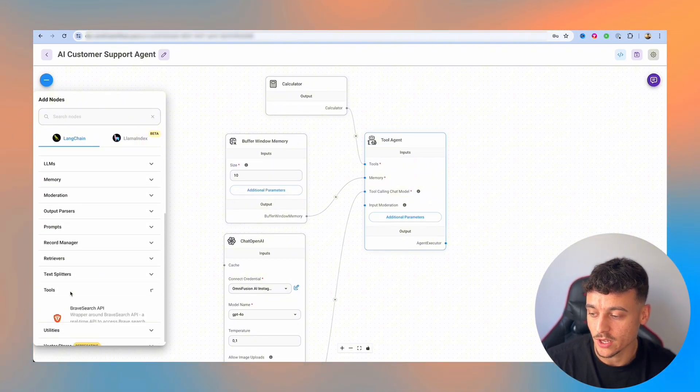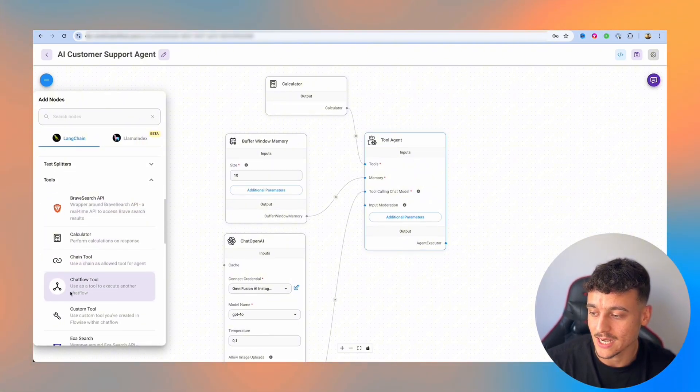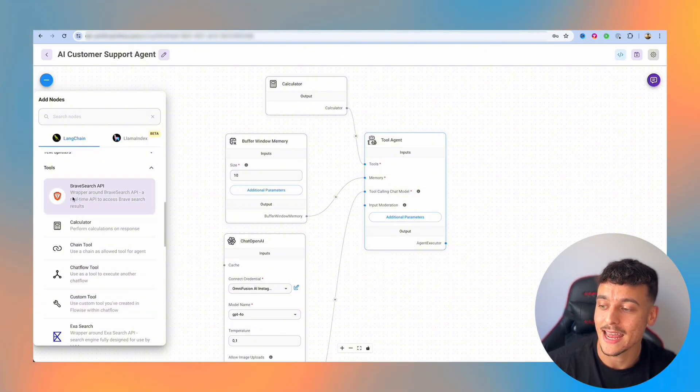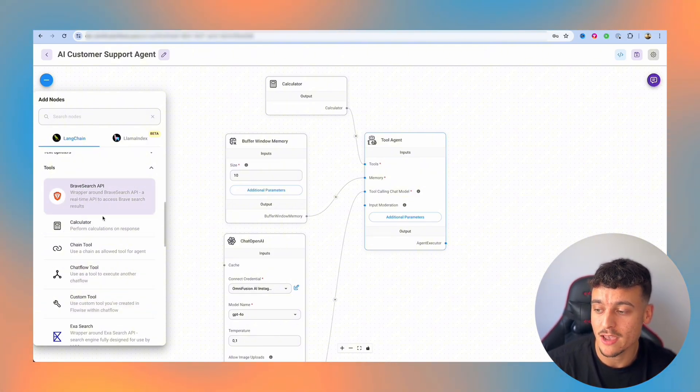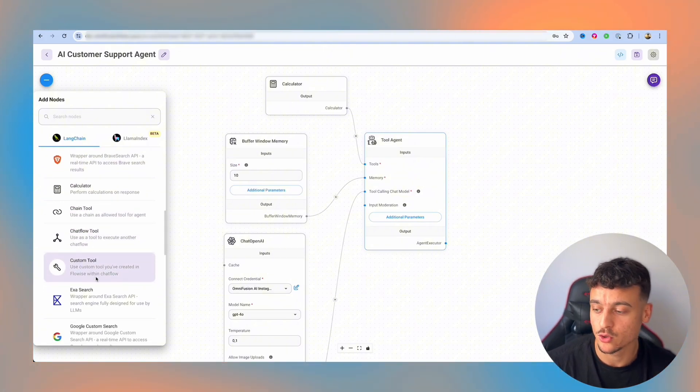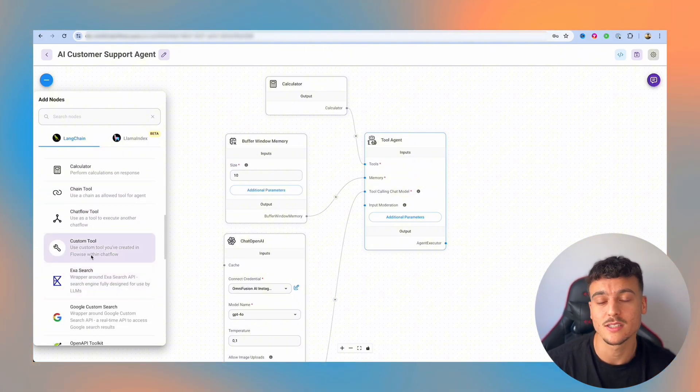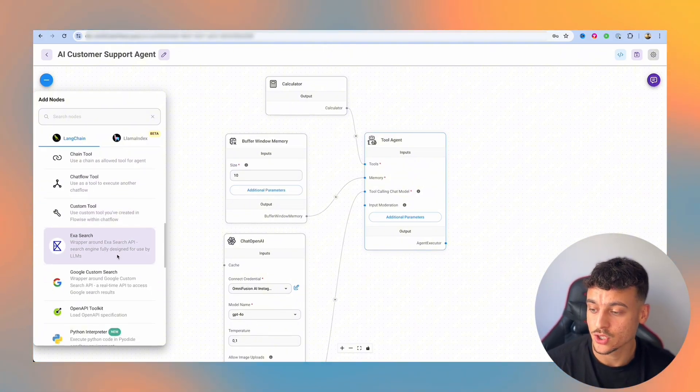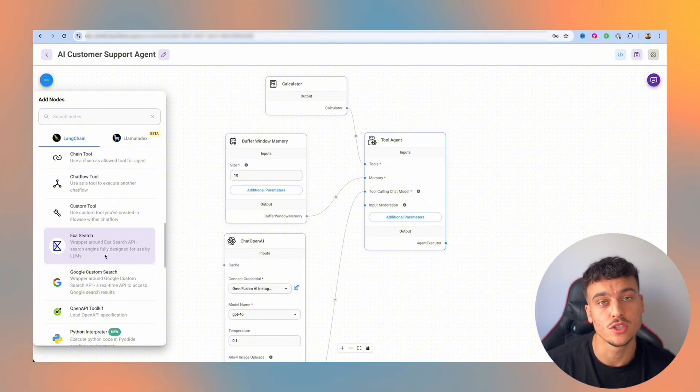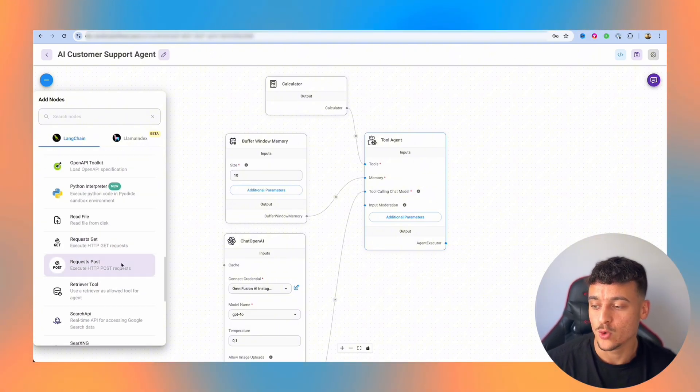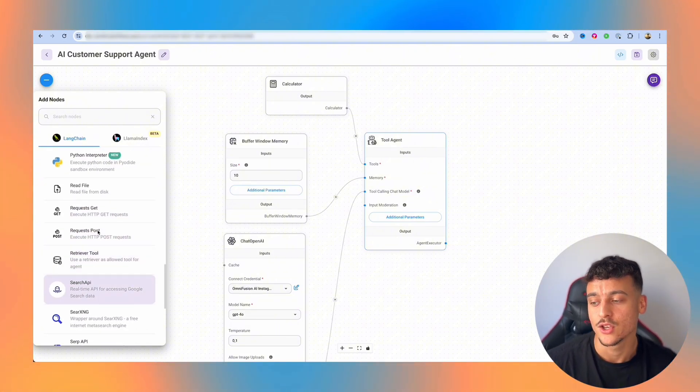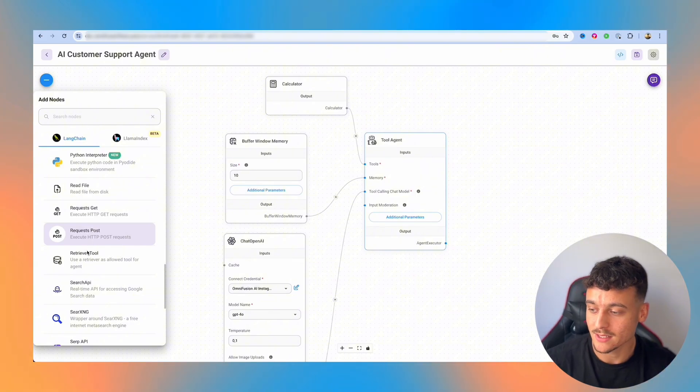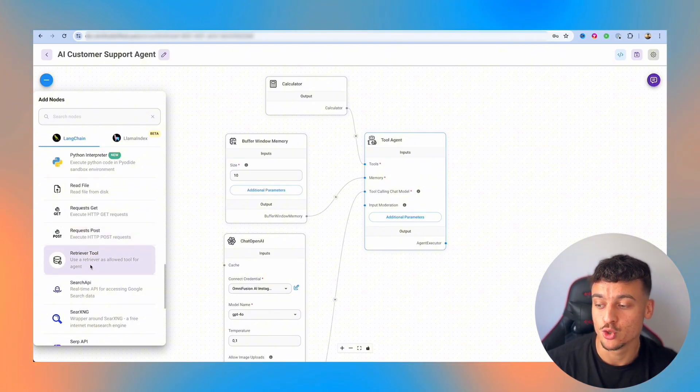So if we scroll down, we can open up the tools section and you can see it has a ton of different tools. It can access the web browser through Brave, the calculator, chain tool, chat flow tool. You can build custom tools using JavaScript. ExaSearch allows you to search the web, Google custom search, read file. You can do API requests, which are get requests and post requests.